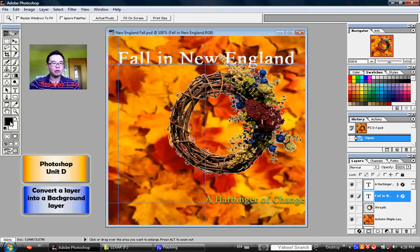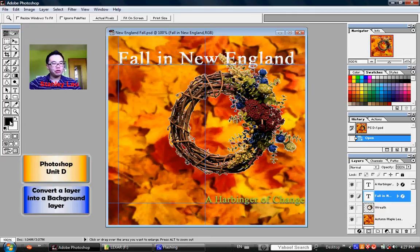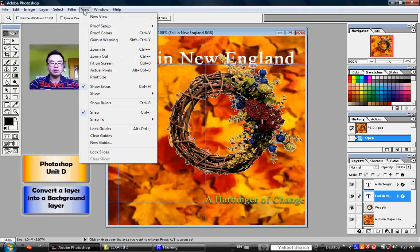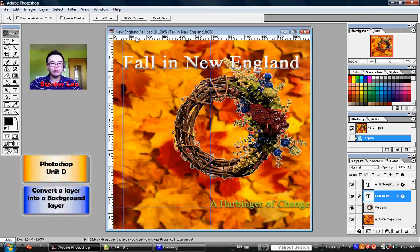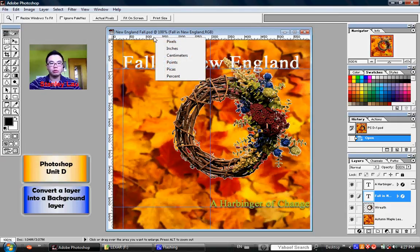Now, once you've reset the colors to black on white, go up to View in the menu bar, and you may not have rulers, so please click Show Rulers, and that will reveal the rulers if you don't have them already. And if you don't have pixels as the unit on your rulers, you can right-click on a ruler and choose pixels. But yours, you may have to change it to pixels.